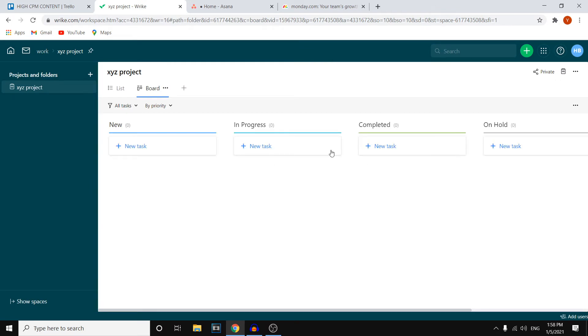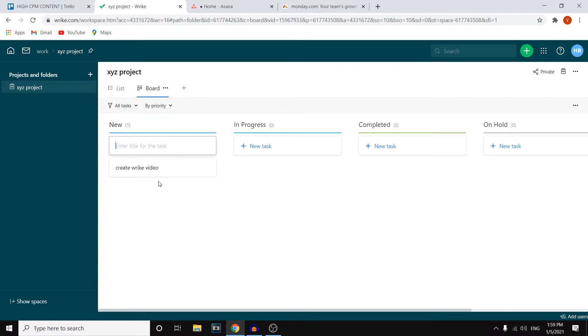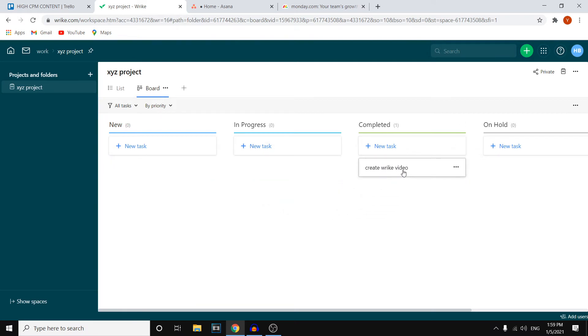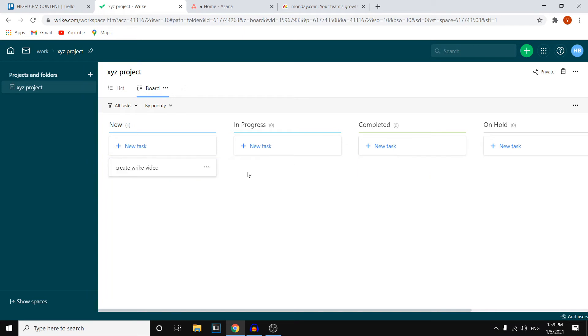So this is what that looks like on Wrike. What you can do is come up with new tasks, right? So create Wrike video, which is what I'm doing right now. So once you've got that done, this is where you would list all of your tasks. Then once you're working on it, you would slide it over here. Once completed, you would slide it over here. On hold, you would slide that over there. So that's how you can do your project management. All your team members will then be able to see all of it so that they and you know what's going on in your business or in your projects.